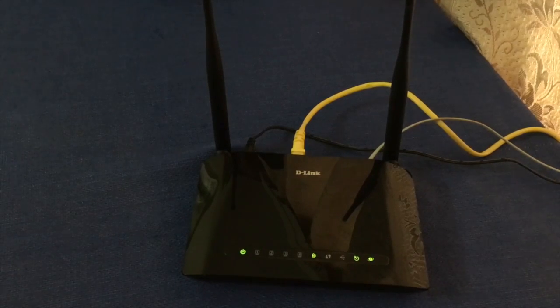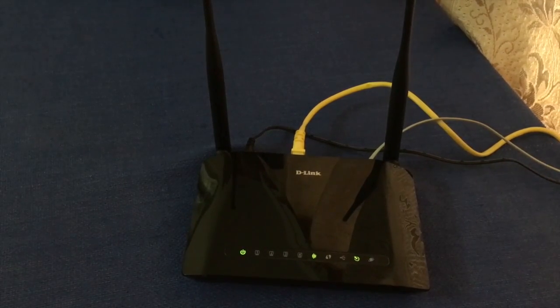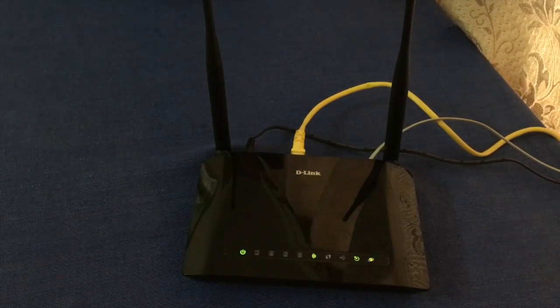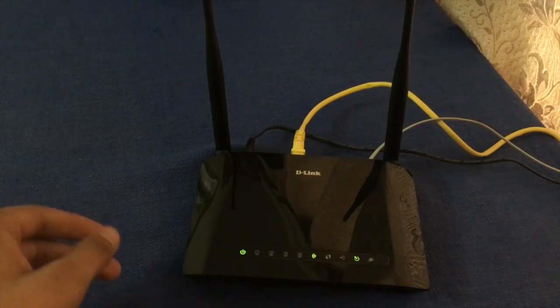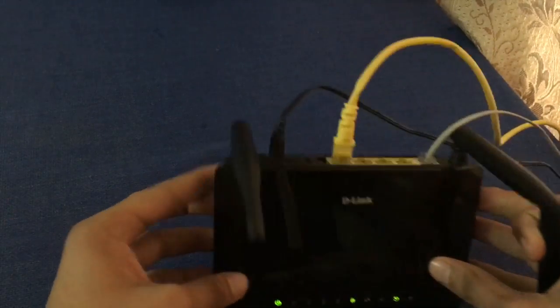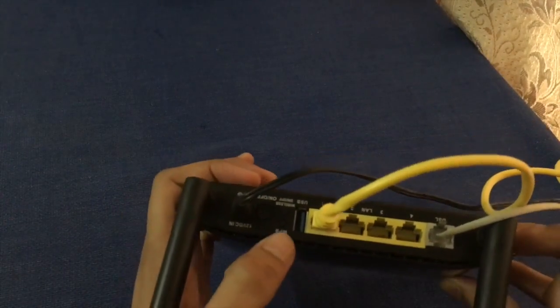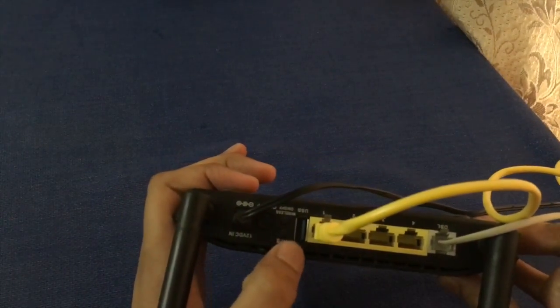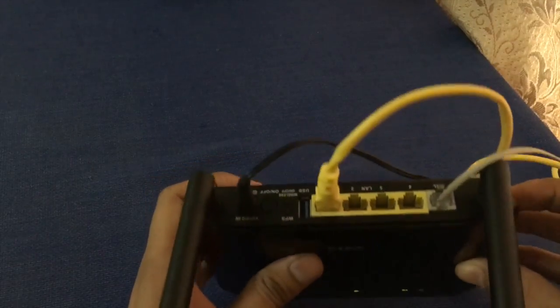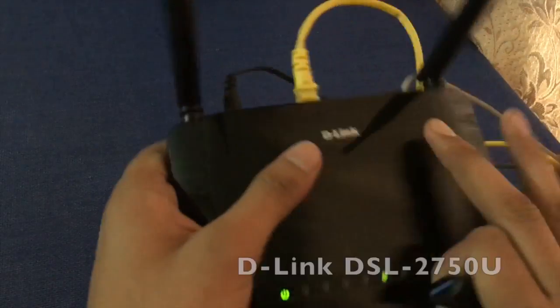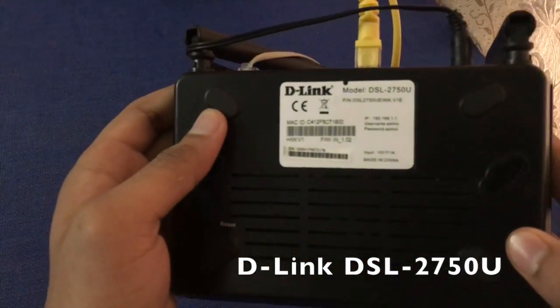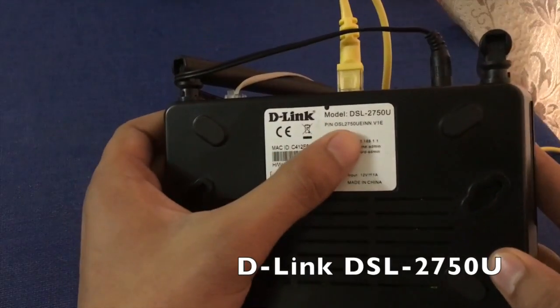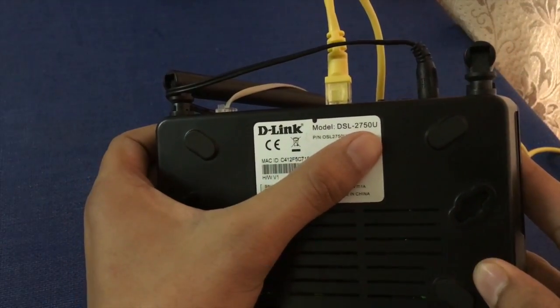Hello everyone, today I will show you how to use USB sharing in D-Link router. You see here a USB 3.0 port in your router. This router model number is TSL2750U.